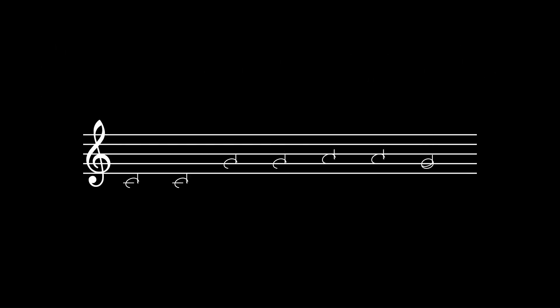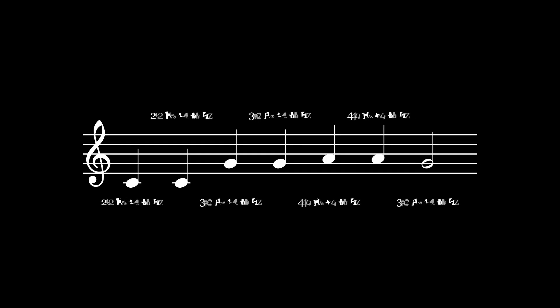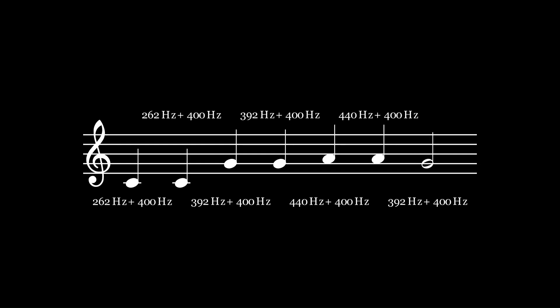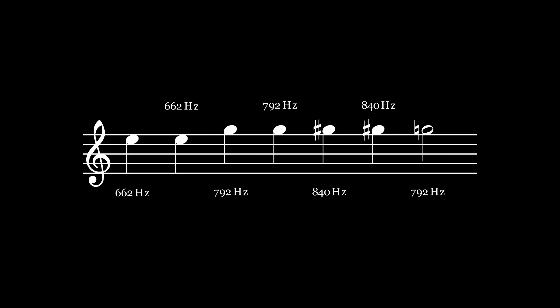Now let's consider a more interesting melody. Here are the frequencies for each of these notes. Since we established earlier that the relationship between notes is linear, if we simply add a fixed frequency value to each note, say 400 Hz, then we should still hear the same melody, just at a higher pitch. And if we do just that, we get this. Doesn't sound much like Twinkle Twinkle Little Star anymore, does it?